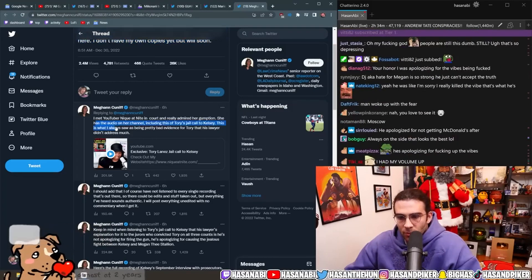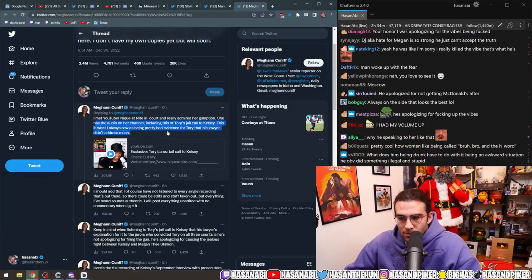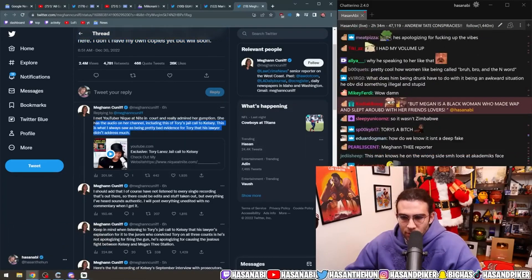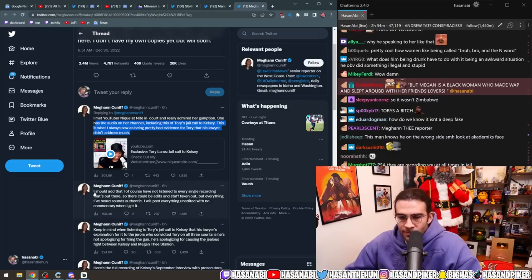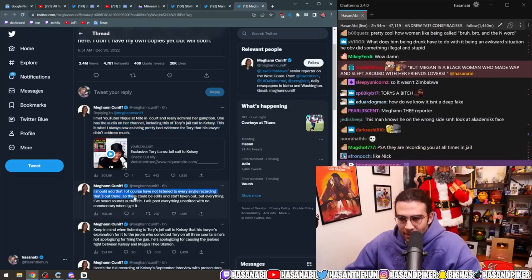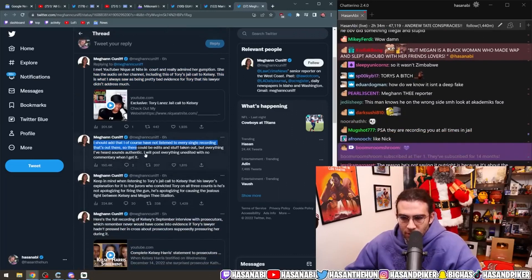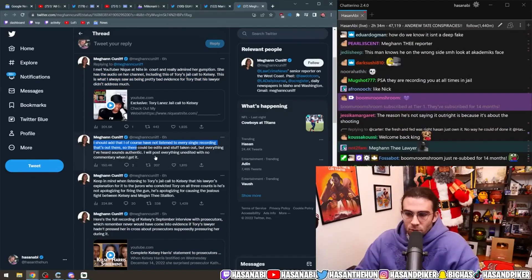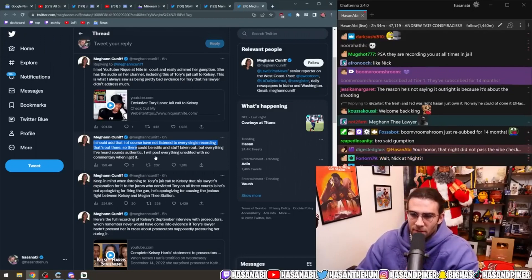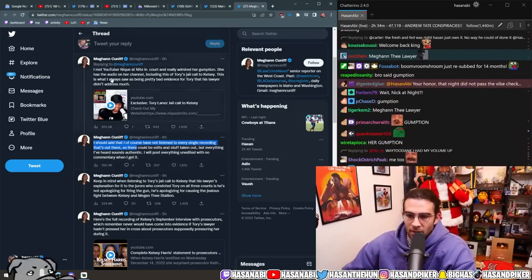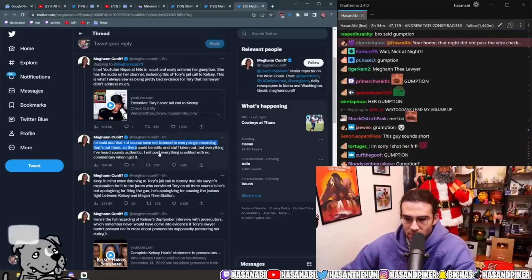This is what I always saw as being pretty bad evidence for Tory that his lawyer didn't address much. I should add that I, of course, have not listened to every single recording that's out there. So there could be edits and stuff taken out, but everything I've heard sounds authentic.